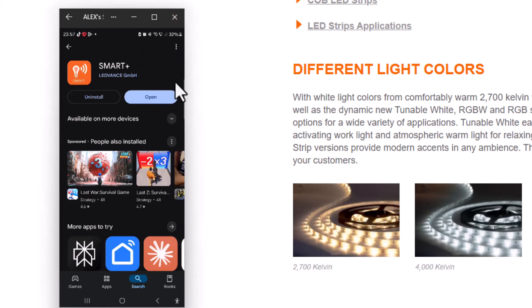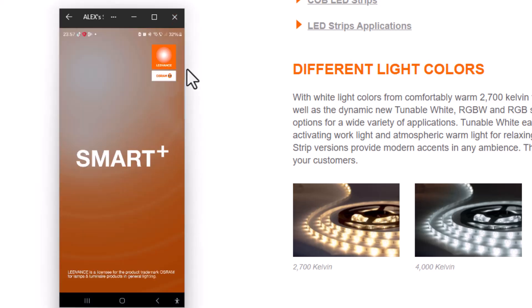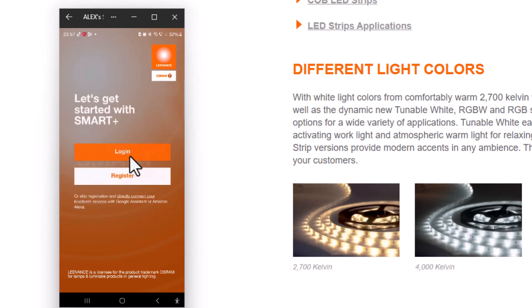Now open the app. If you don't have an account, you need to register. If you do, just log in. I won't show you these steps because it's straightforward. Just follow the steps.